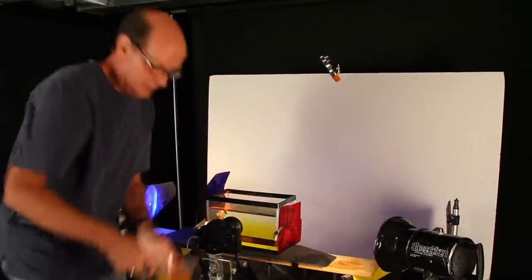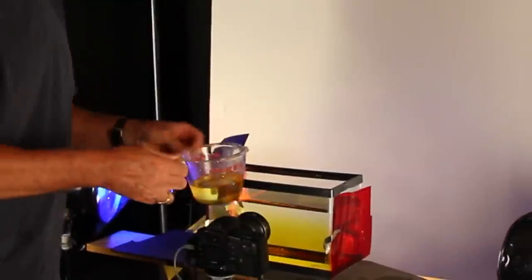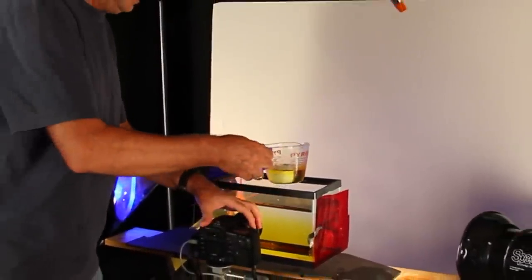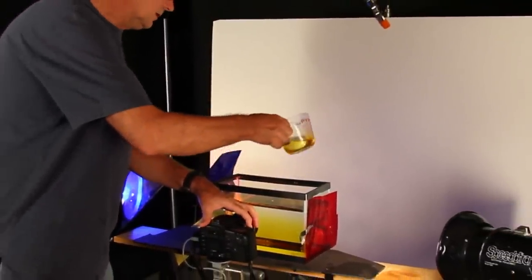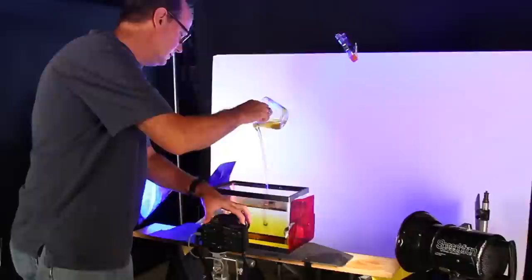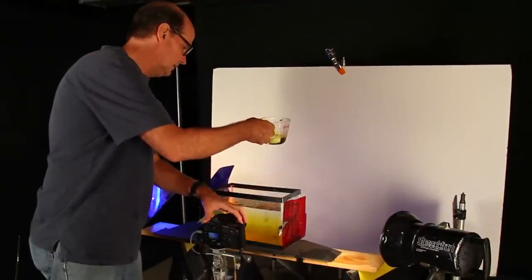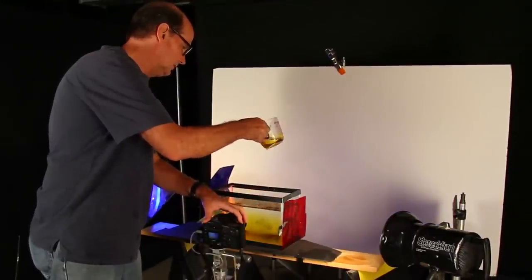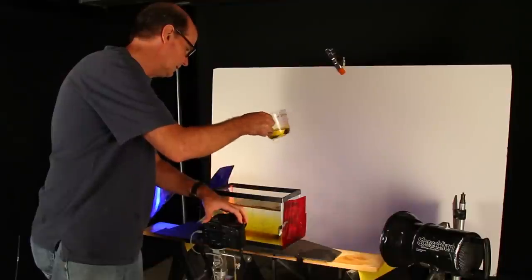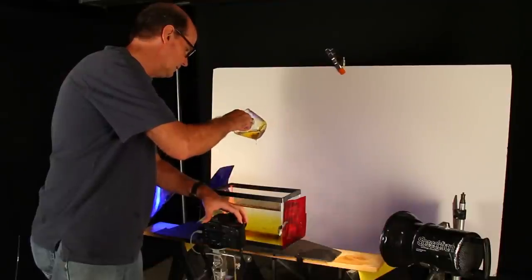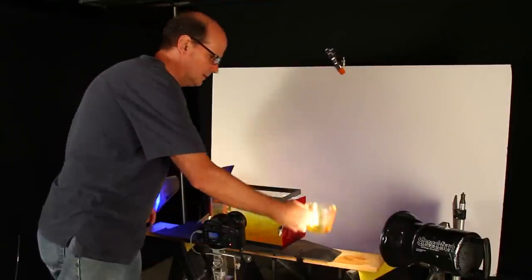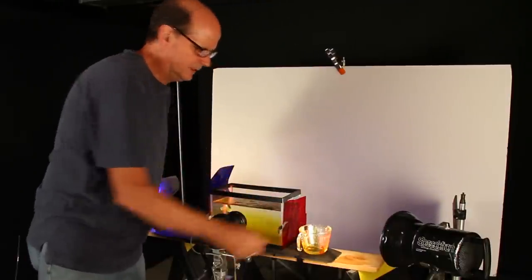So we're all set. Finger on the shutter trigger here. I'm going to do one. Okay, that looks great. Let's do another one right away. Let's have a look at that.